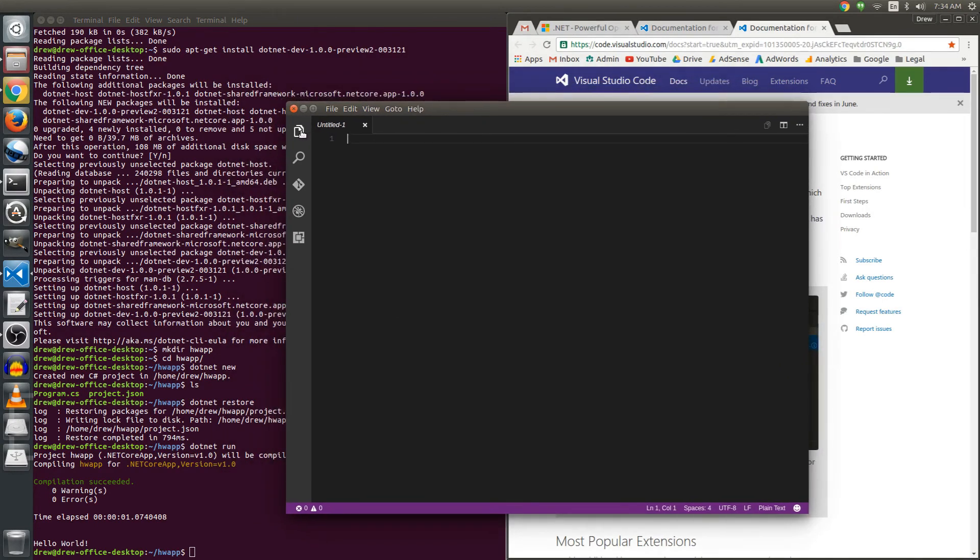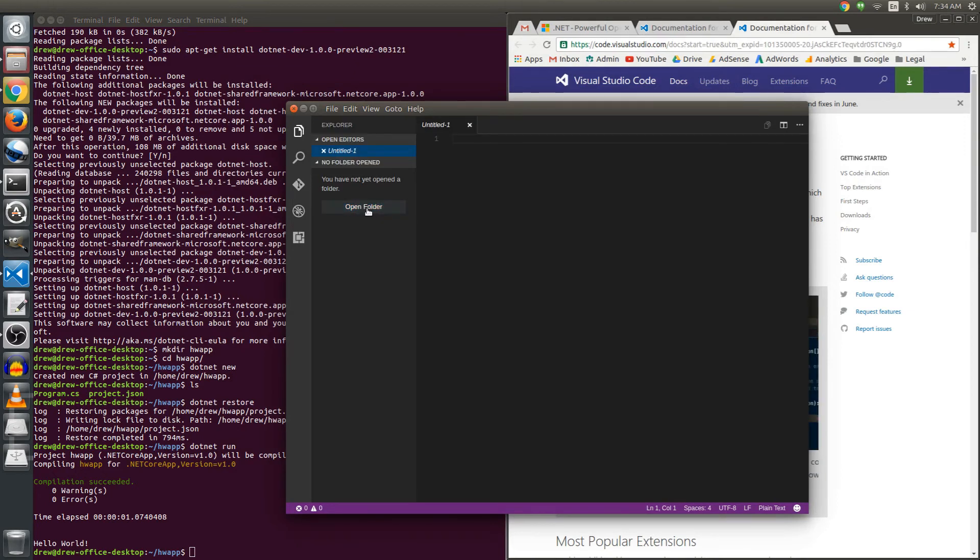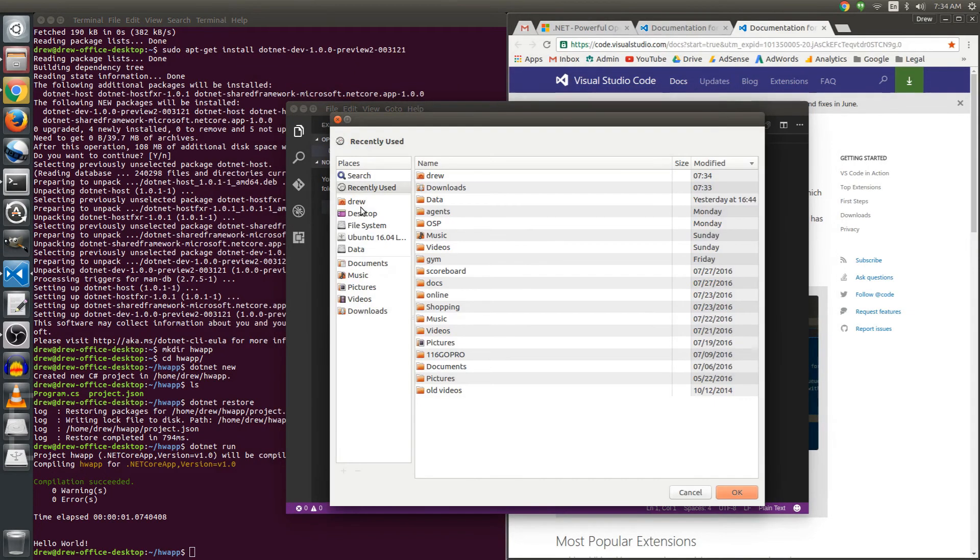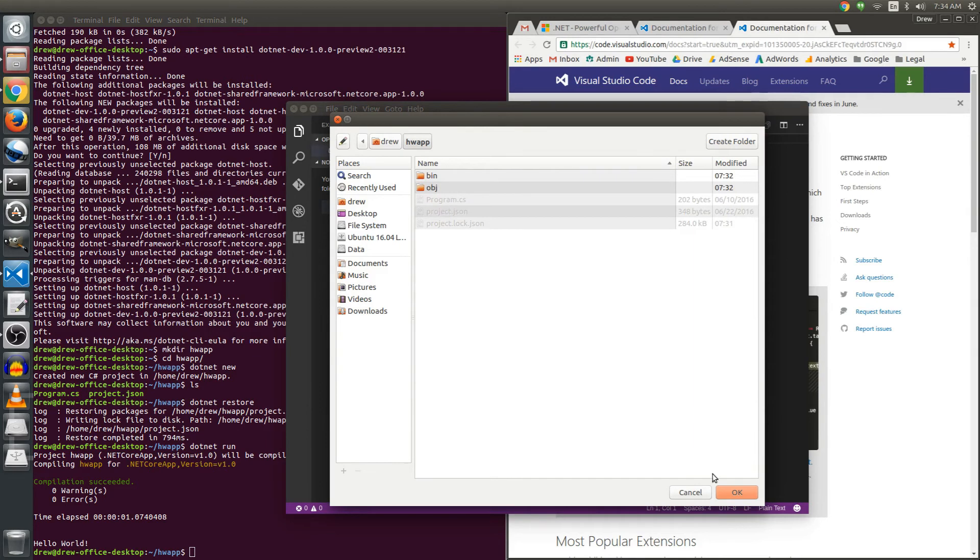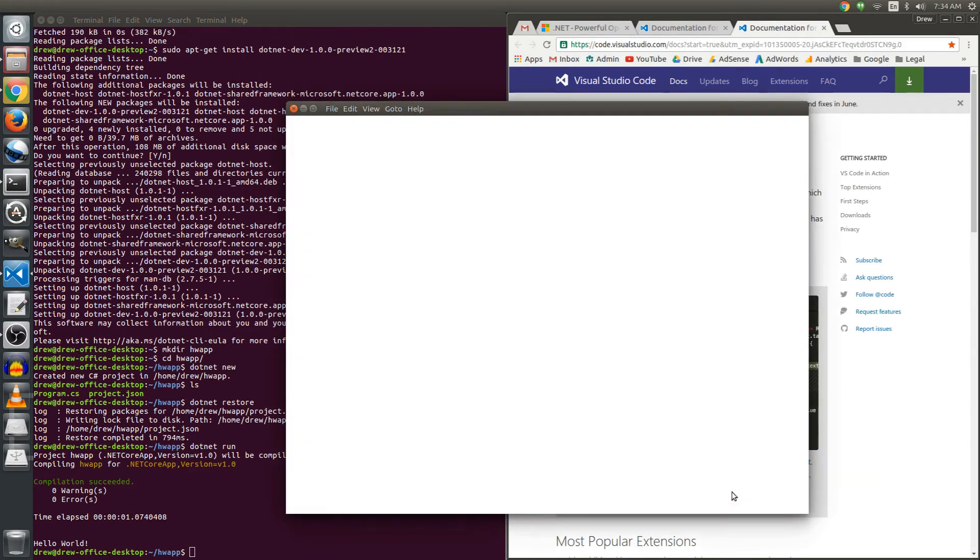And then the first thing I want to do is go click on the first icon, the Explorer here, and then open a folder. And I'm going to go into my directory, my home, there we go, hwapp, click okay.